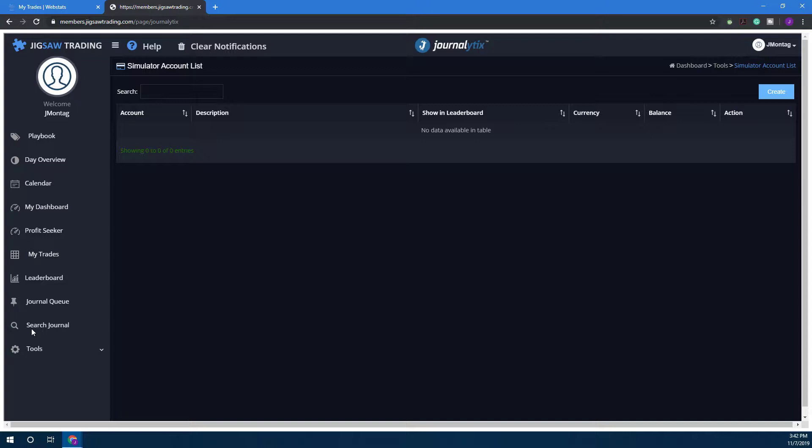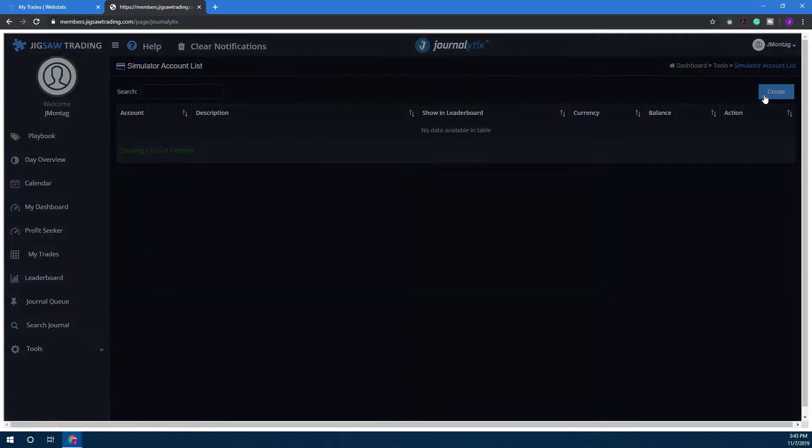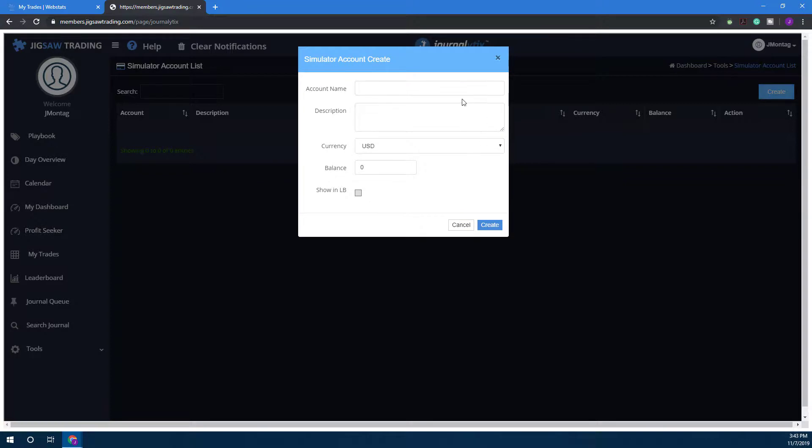Once you're in this Simulator Account list, head to the top right hand corner and click on Create. First we'll need to give ourselves an account name. You can name this whatever you want—maybe you want to have an account tied to a particular instrument, so maybe we can name this Gold Account.